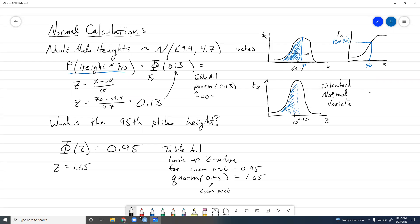The next step is to find the actual height. Right now we have a z score, so we convert it using the z score equation: x = z·σ + μ = 1.65·σ + μ. Plugging in sigma and mu, we can calculate our x value. That's the inverse way to do it.